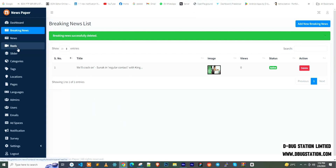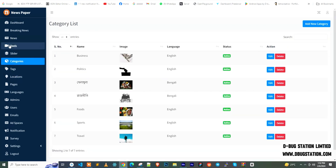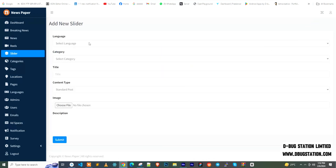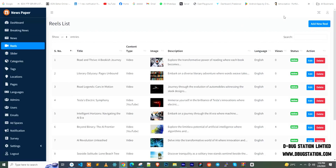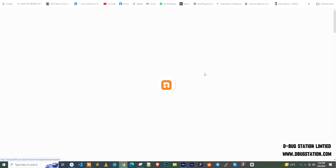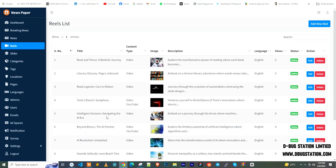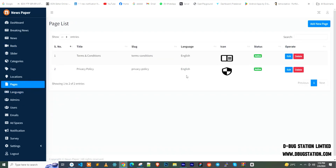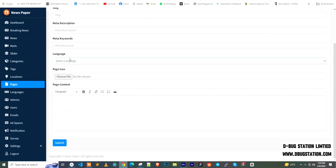In the admin panel's tag section you can add tags. For sliders, select the language and upload your own image to create a slider. The reels section lets you add short video news for the frontend. You can add as many languages as needed. In the pages section, you can add as many pages as you want by entering the title, slug, meta description, meta keywords, language, page icon, and content.